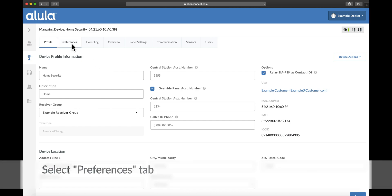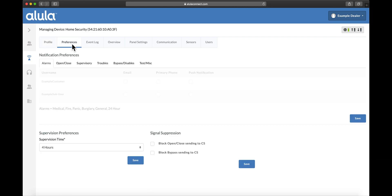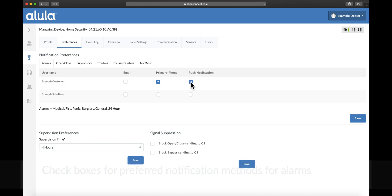Select Preferences tab. Check boxes for preferred notification methods for alarms.